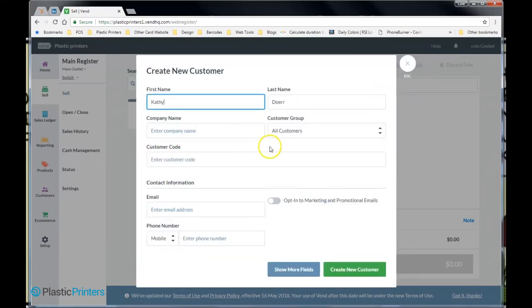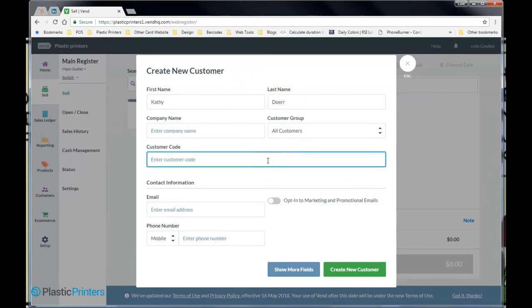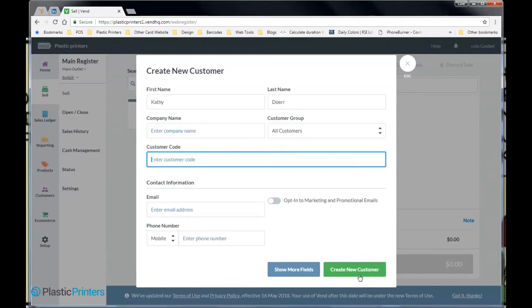So let's update. So we've got customer code. We've got name. And then what we're going to do is, generally speaking, if you hit the create new customer button right now, what that's going to do is it's going to assign a default customer code to your customer.